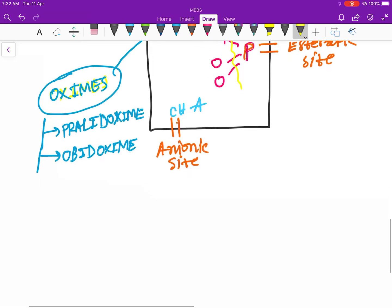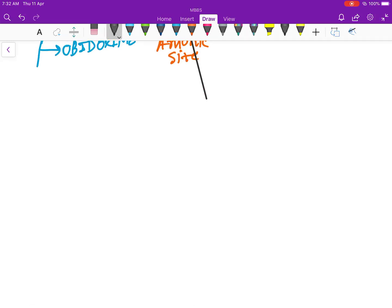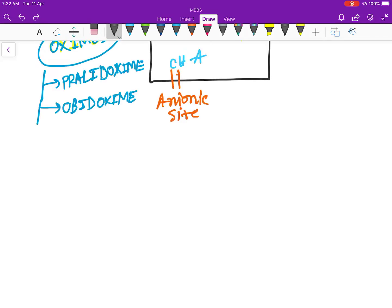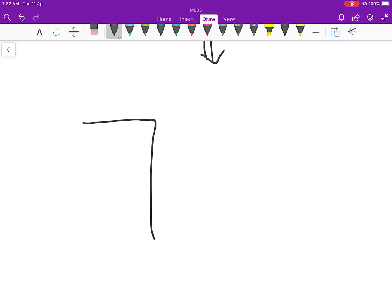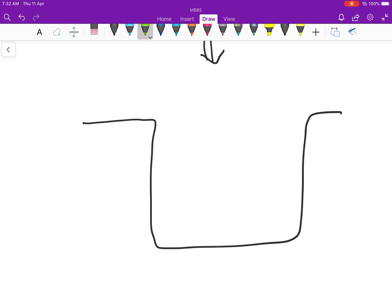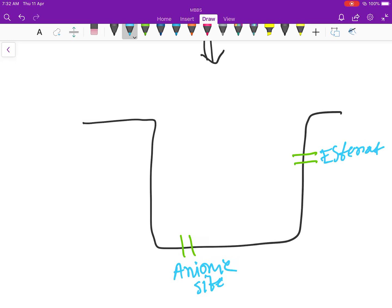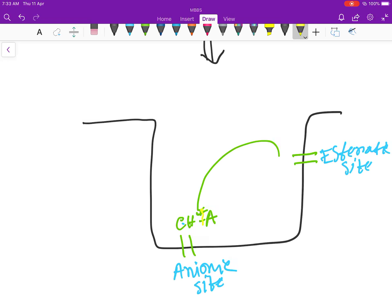Once the esteratic side is free, the enzyme can act normally. Acetylcholine binds to the anionic site, and the esteratic side breaks the bond to form acetate and choline.